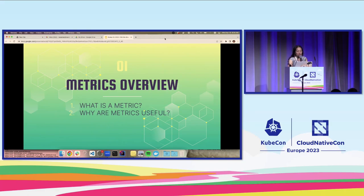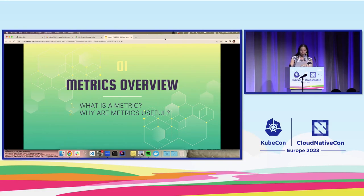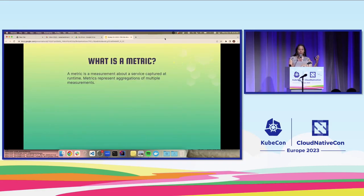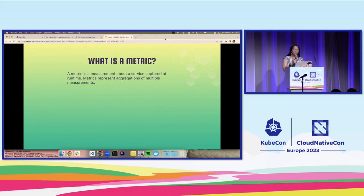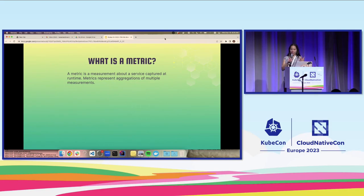First, we'll start with a metrics overview. We'll look at what is a metric and why are they useful. What is a metric? A metric is simply a measurement about a service that's captured at runtime, and these measurements can be further aggregated over time to help us identify trends and patterns.